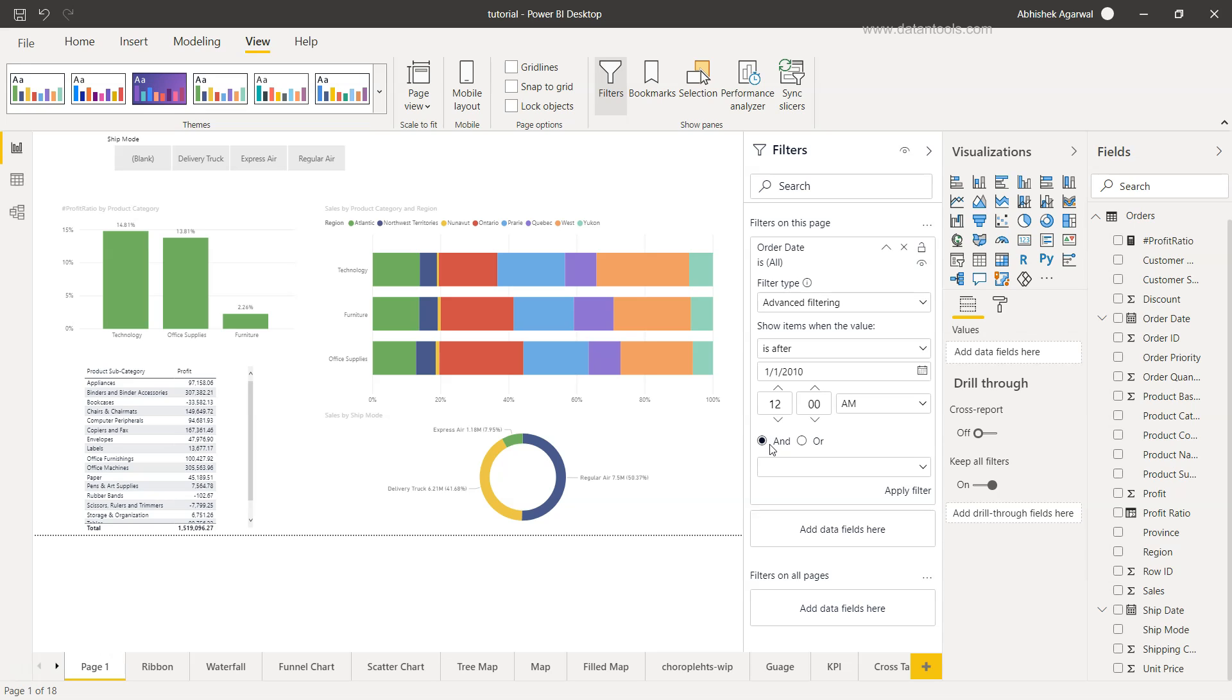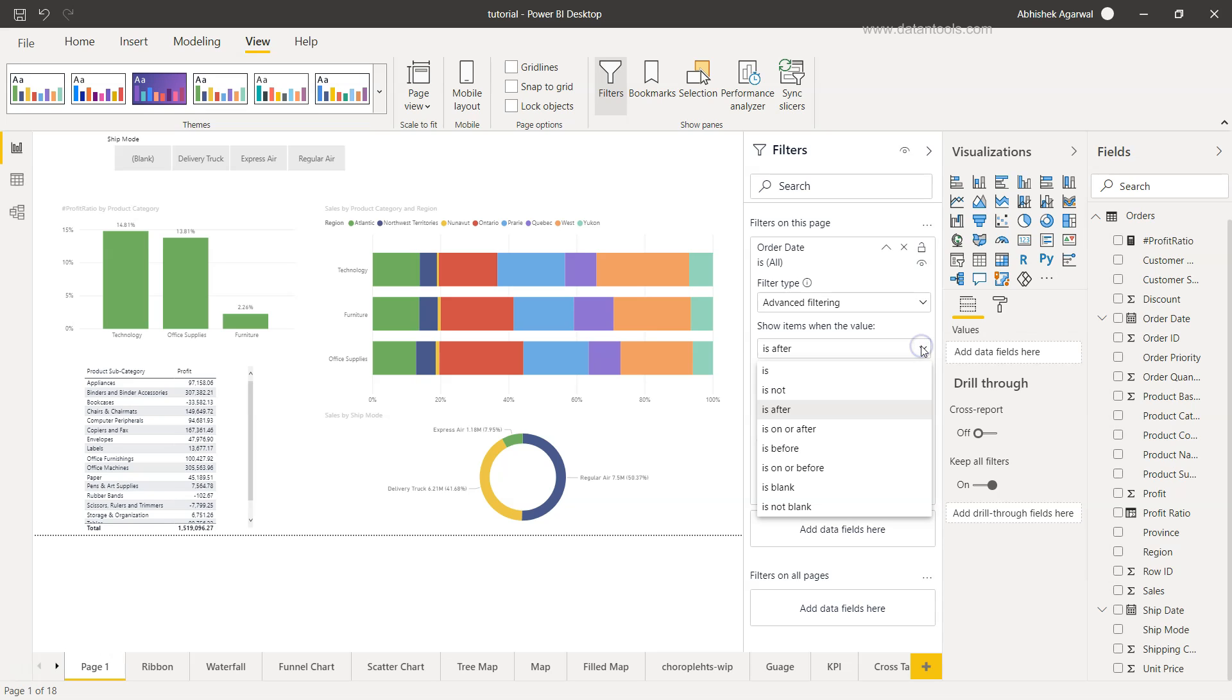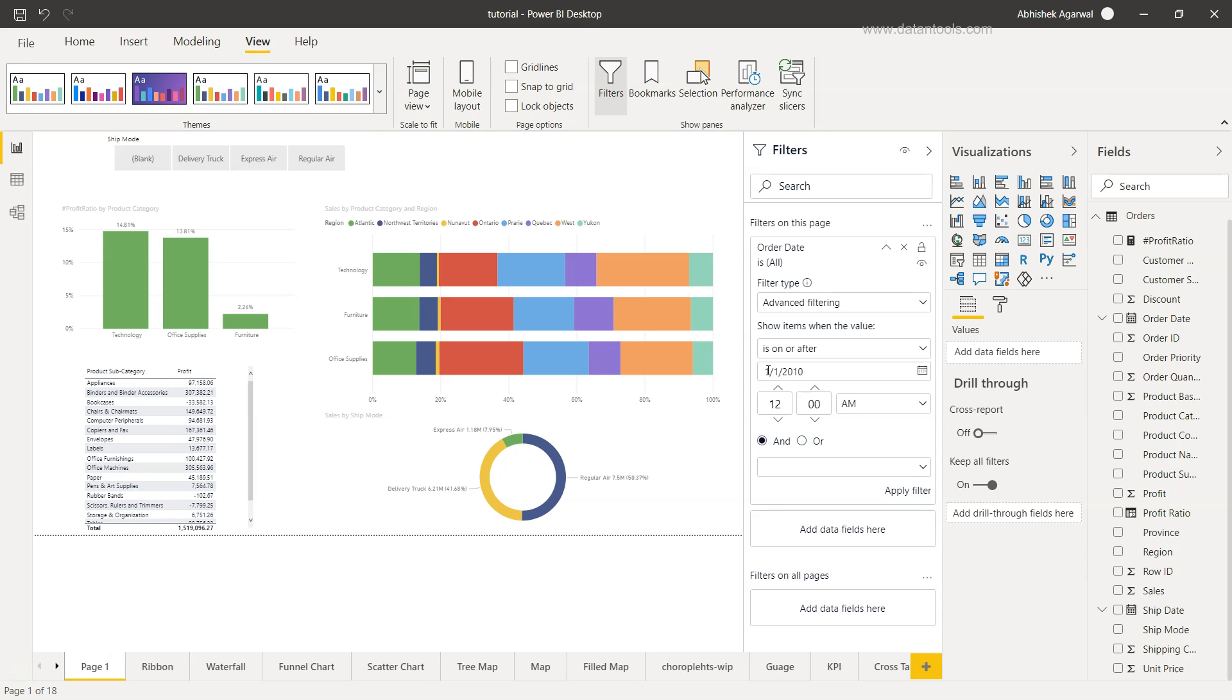We have two options: and and or. We're going to see in a minute how they impact. So first we will start with and. We have is after. First of January is after. Now, if we choose 'is on or after', it will include the first of January. But if we just choose 'is after', it will not include the first of January. So what I'll choose is 'is on or after', meaning any date which is on or after the first of January 2010.